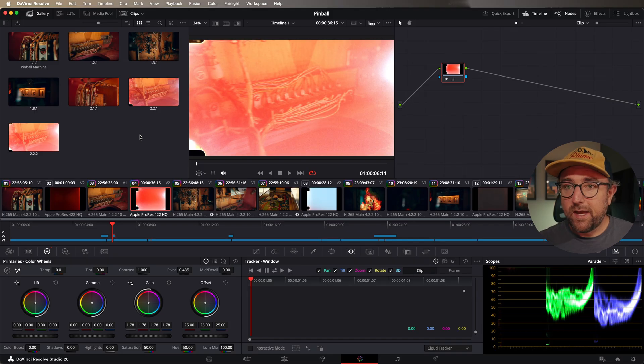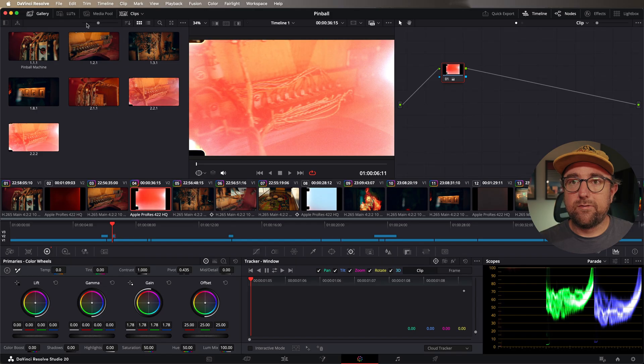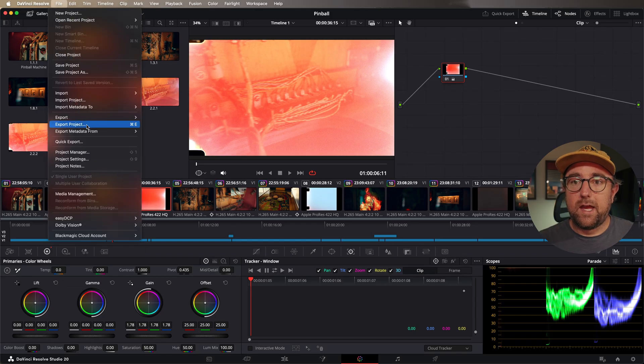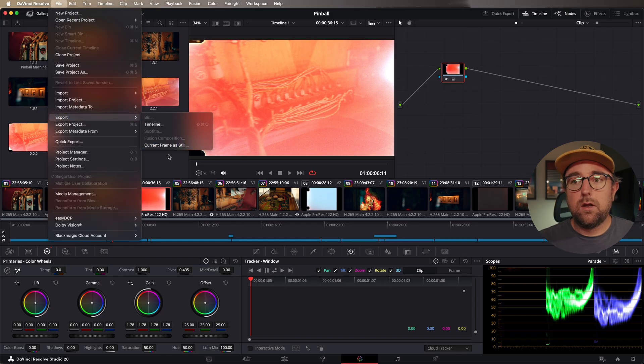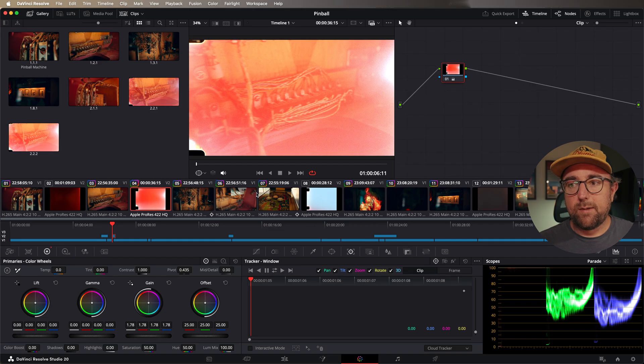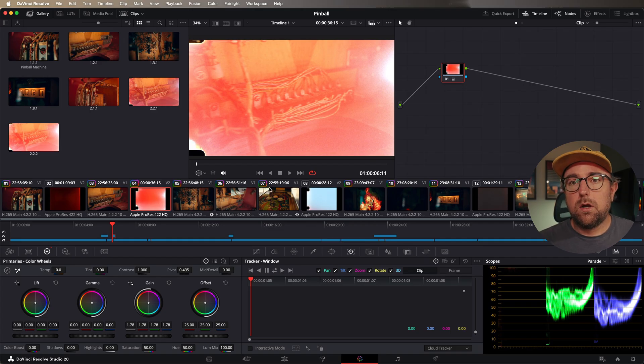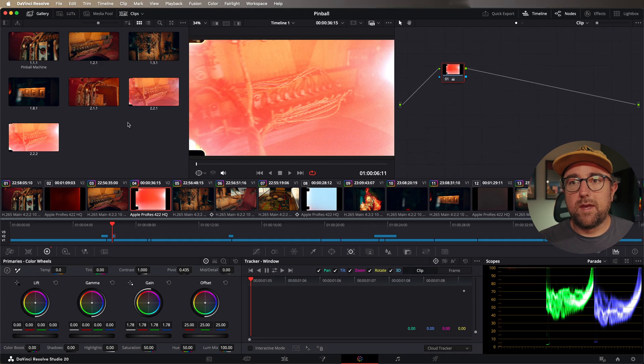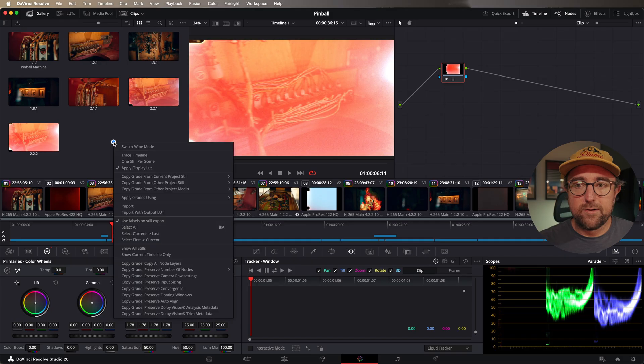So when he exports all the stills, it overwrites the stills and only creates one because they all have the same naming. So to get around that, you can either use the file export current frame as still or you can create a new version every time you grab a still of that clip or you can label all of them in the still gallery. Make sure use labels on still export is selected and then export all of those as a still.